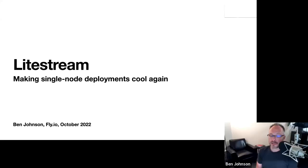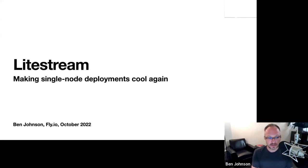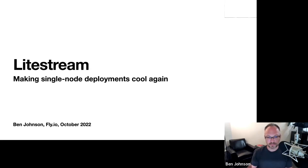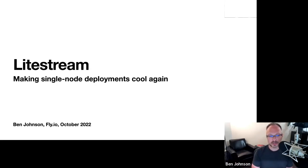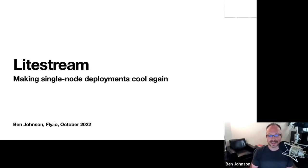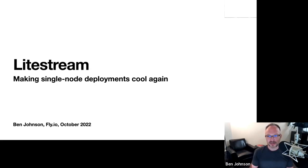Thanks so much for putting this on — these talks are great. My name is Ben Johnson at fly.io. I wrote a tool called LiteStream a couple of years ago, centered around SQLite and making it available in a lot more use cases — specifically this idea of a single-node deployment. I started maybe 20 years ago in the industry, and back then running on a single server was not a crazy thing, whereas these days it seems like everybody has 20 nodes in their deployment for a blog.